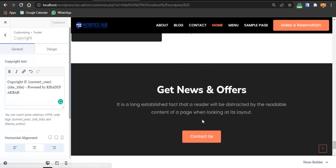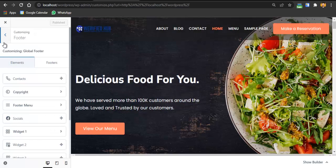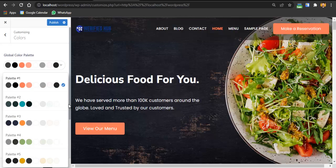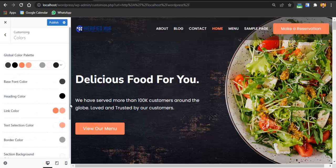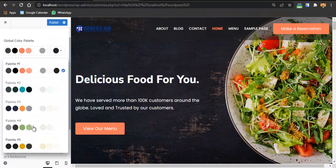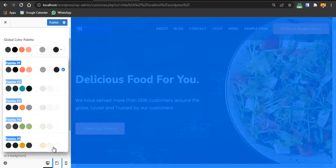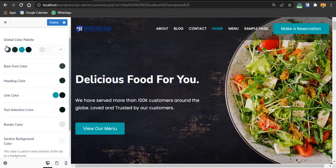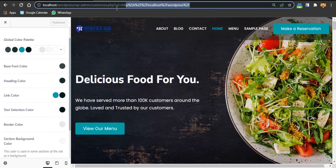If you want to edit the page content itself, you'll need to go to Elementor. To change the color schemes, go to Colors in the Customize panel and choose from the available color palettes. There are complete color palettes to choose from — pick the one that suits your brand best. After selecting your preferred palette, click Publish and you've completely changed the look of the website.